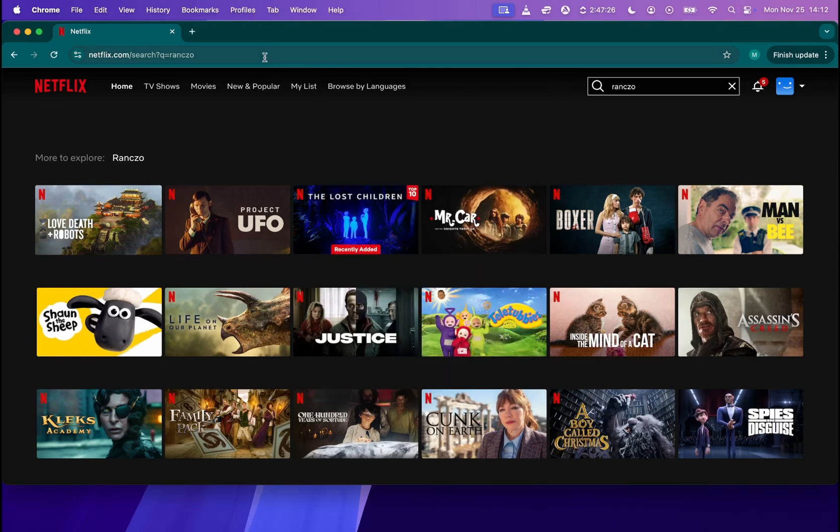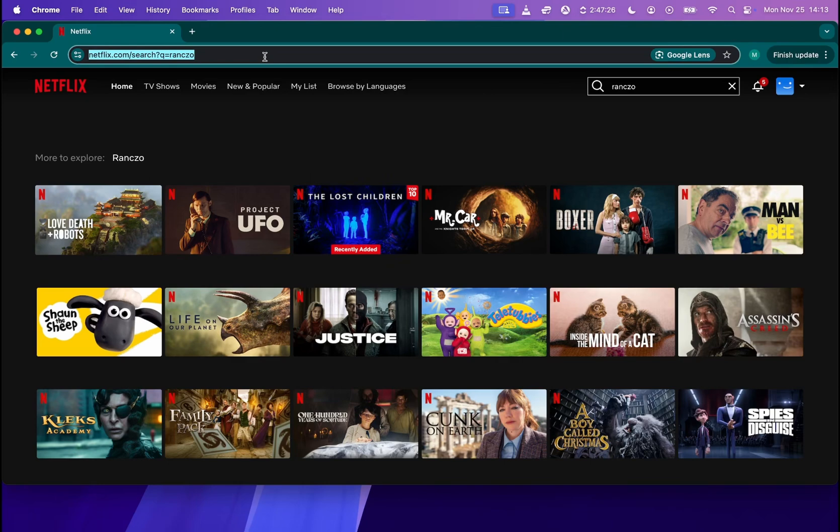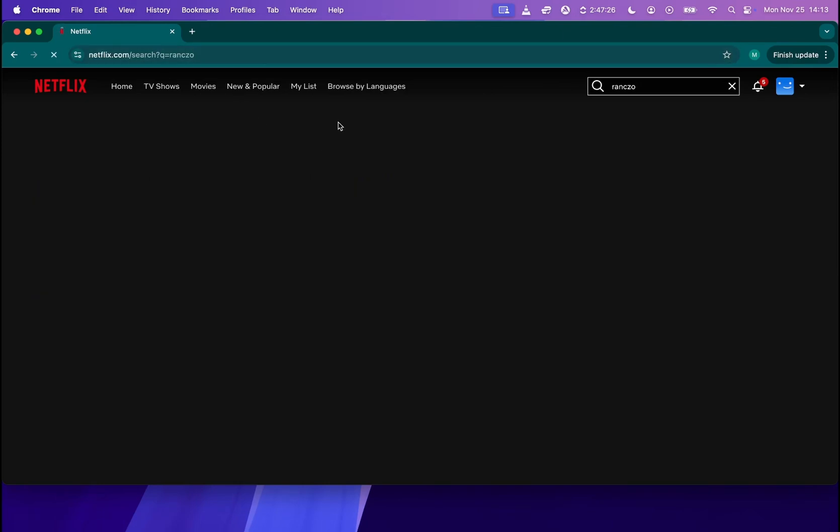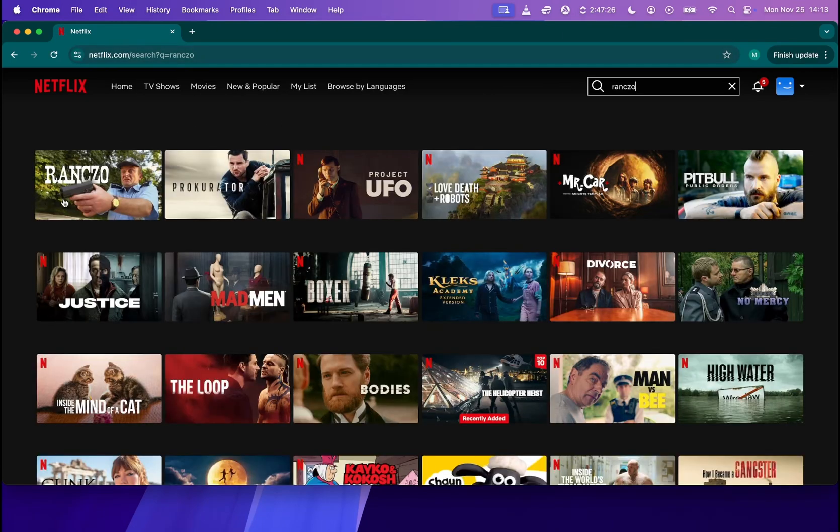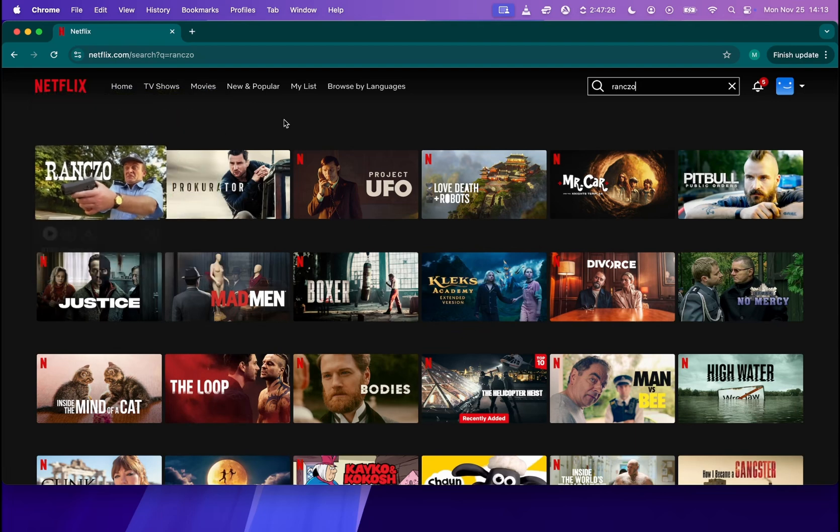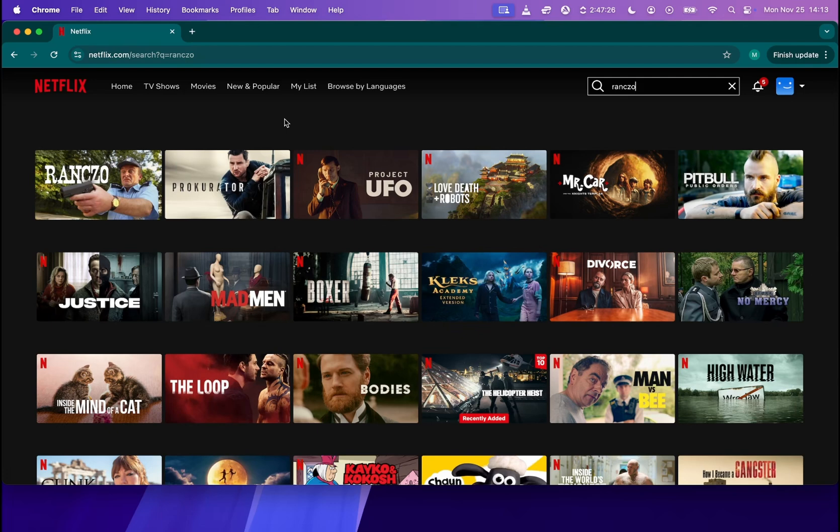So now if I go back to Netflix, if I'm going to refresh my search query, it's going to find Rancho as the first series over here because now Netflix recognizes me as if I were in Poland, which means it's showing me movies and TV shows that are available for people who live in Poland.